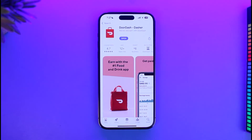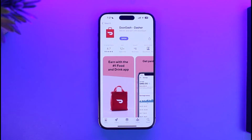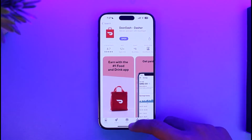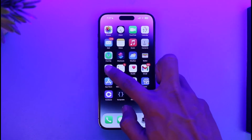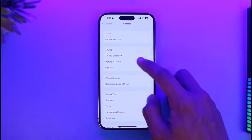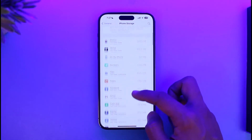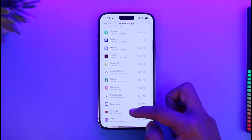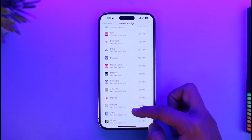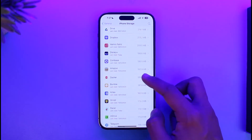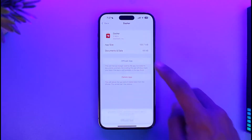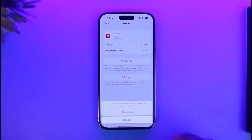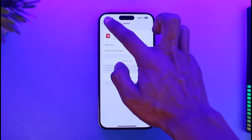Once you've done that, the next thing you want to check is to open up your Settings app. Go to General, then go to iPhone Storage, and search for the DoorDash Dasher application. Once you find it, tap on the Offload App button, tap Offload from the bottom of the screen, and you'll be able to successfully fix this issue.